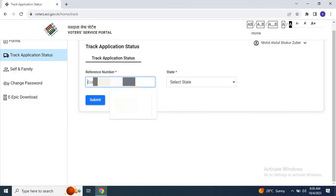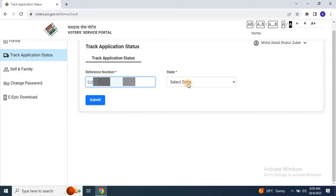Step 4. Enter your reference number and select your state from the drop-down menu.